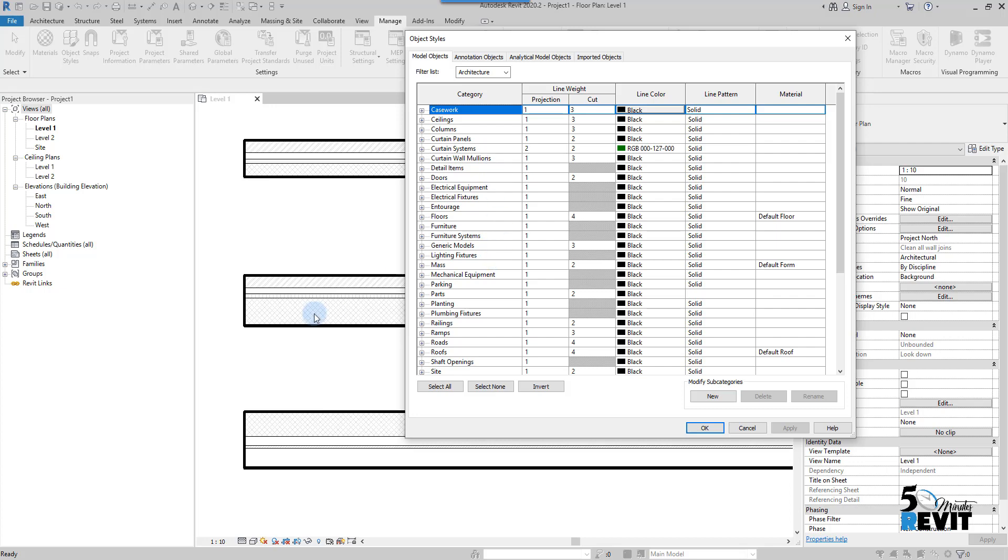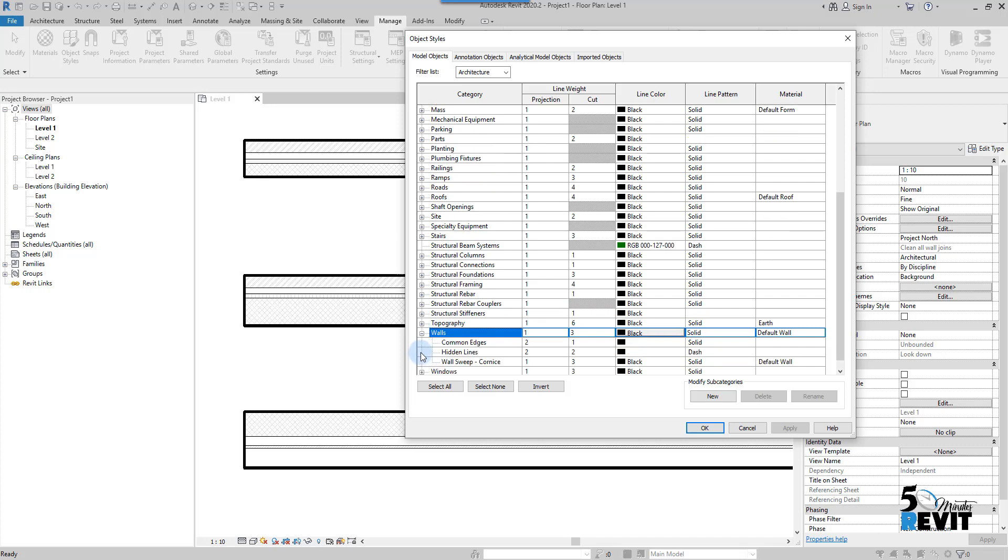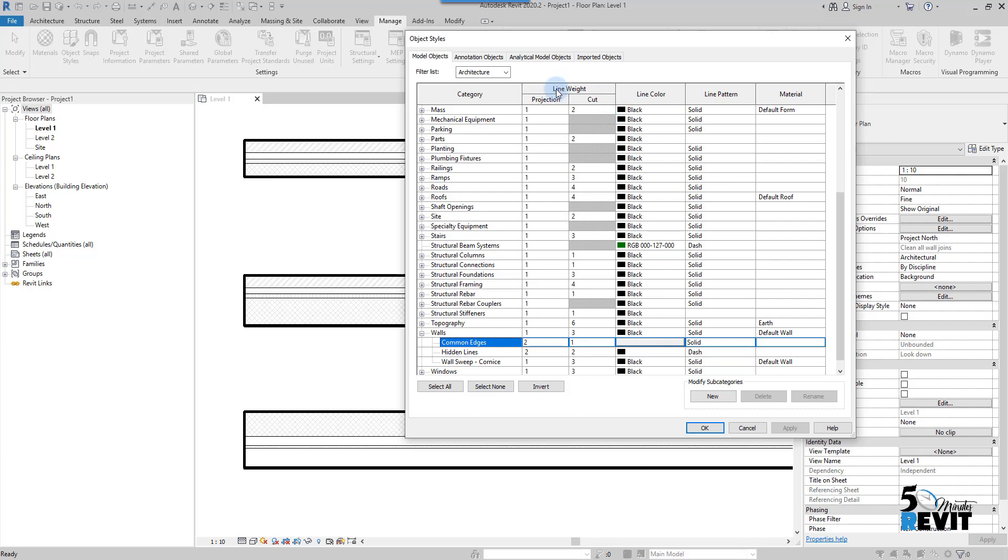Now I go to the walls, and in the walls I go into subcategories of the walls - remember subcategories of the walls - and I go to the common edge here. The common edge here has the line weight, etc. We have seen that before.